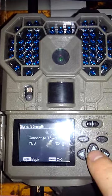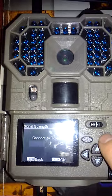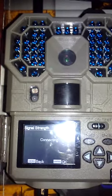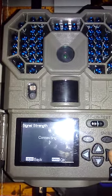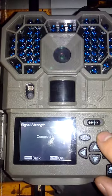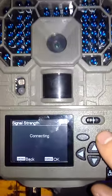You're going to do signal strength. I'm going to do this, I'm just going to connect to tower. Do this about three times. Just make sure it's connecting.